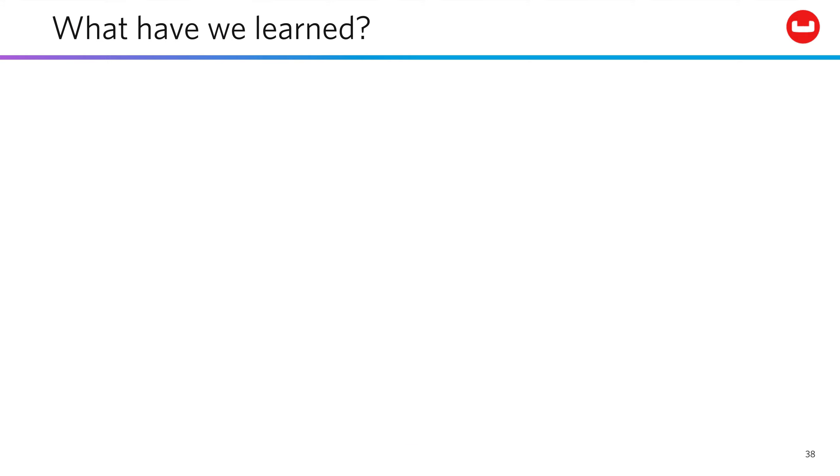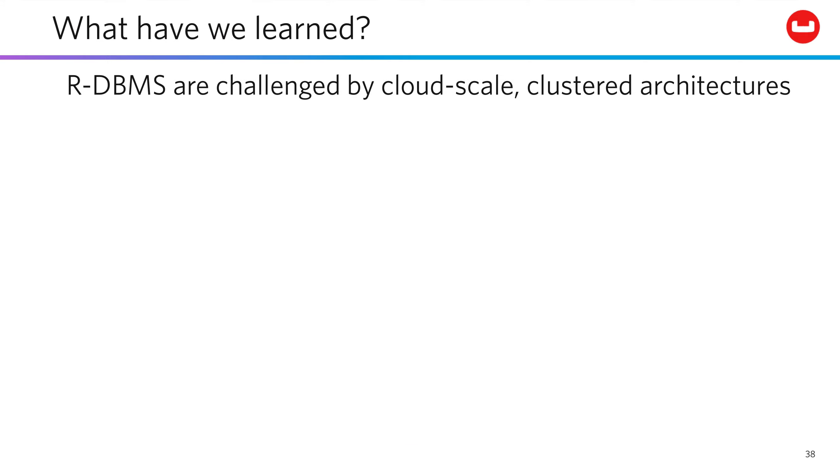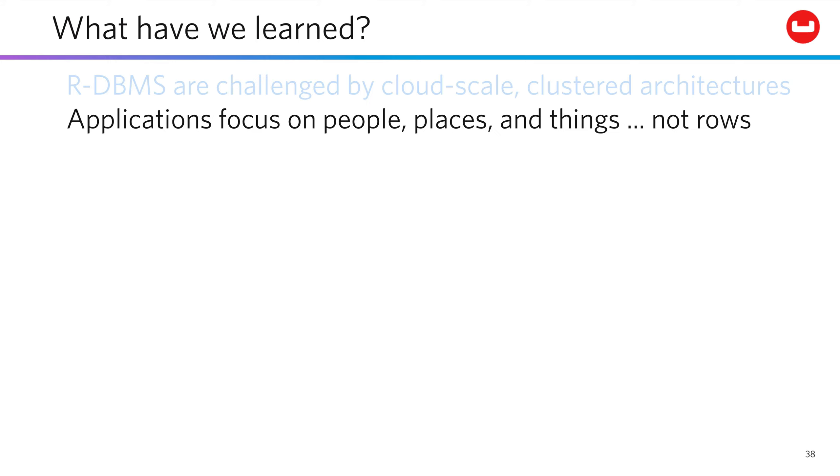So what have we learned here? Well, relational systems are challenged by cloud-scale clustered architectures. And applications focus on people, places, and things, not rows.